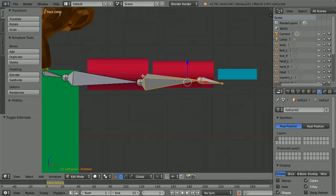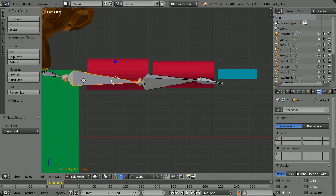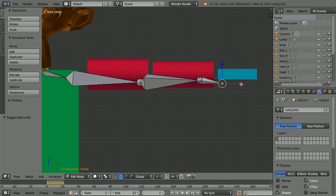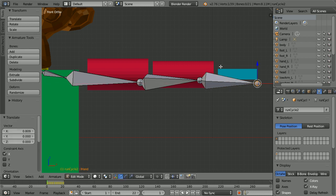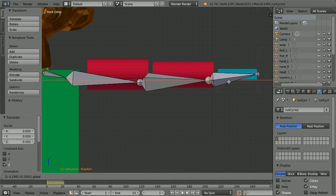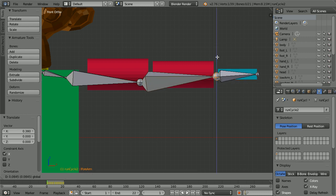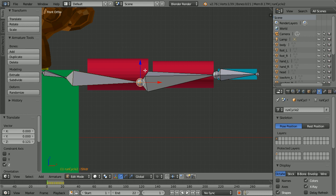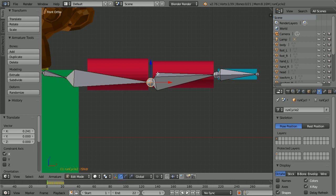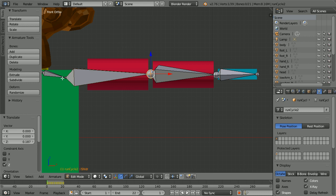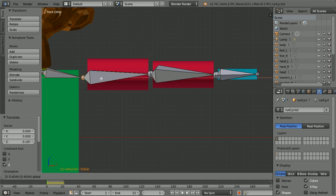Zoom back with the mouse wheel. Select the lower arm bone, hold down shift, select the upper arm bone, hold down control, press P and click connected. Select the upper arm bone, hold down shift, select the collarbone, hold down control, press P and click connected. Select the tail of the hand bone and use the tips of the arrows to place it. Select the wrist joint and use the arrows to place it. Select the elbow joint and place it. Select the shoulder joint and place it.